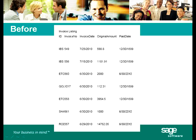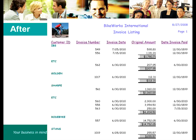We will also show you how to take this boring standard invoice list and turn it into this colorful, organized invoice list broken down and totaled by customer.